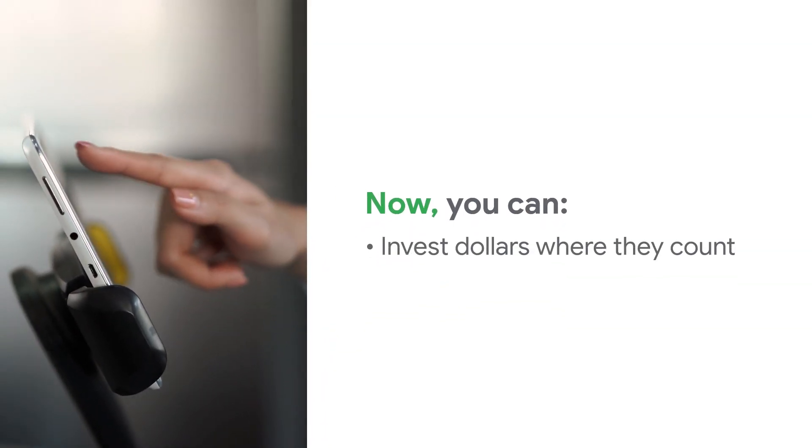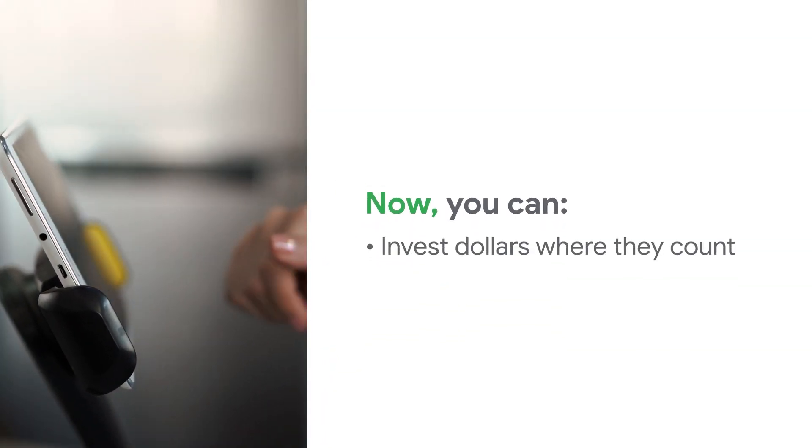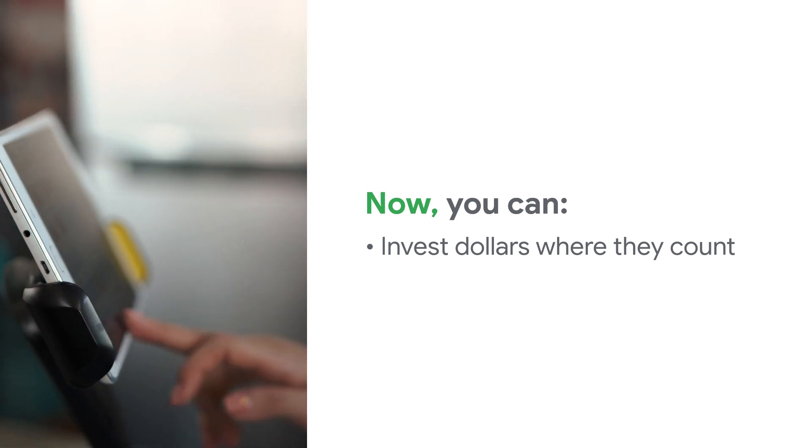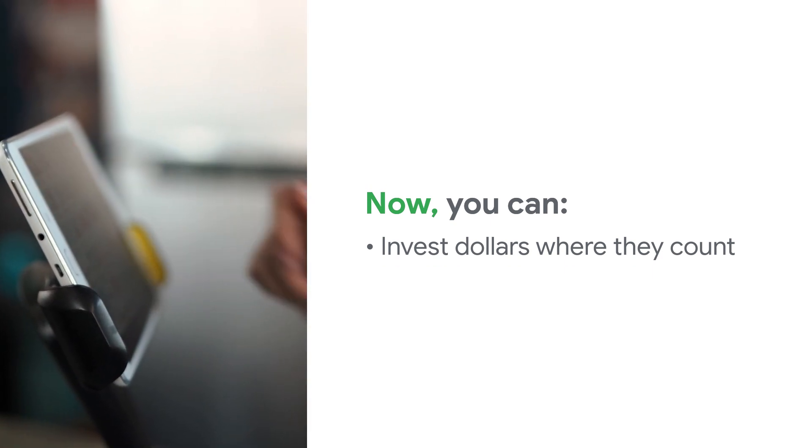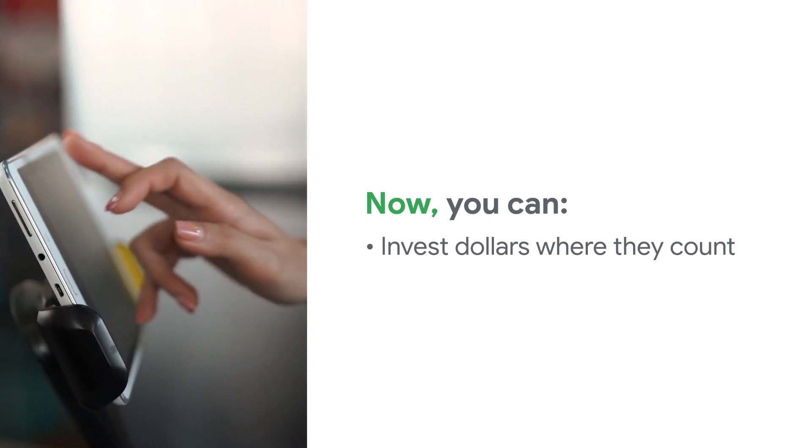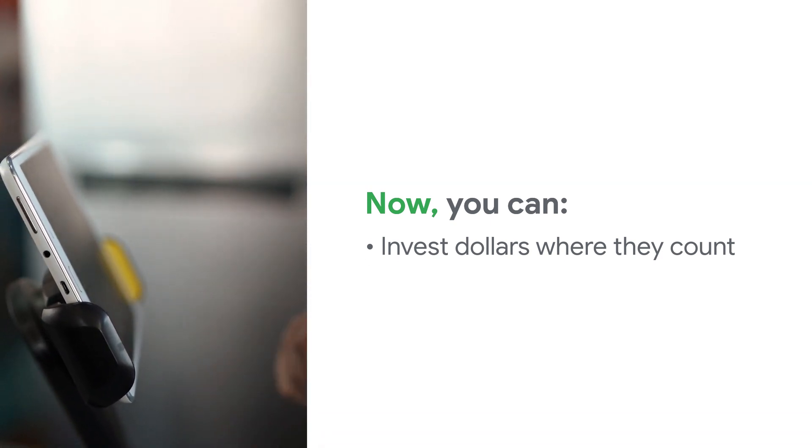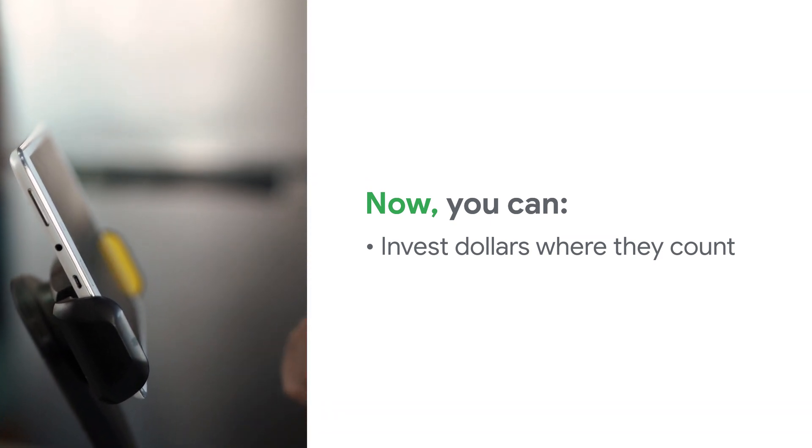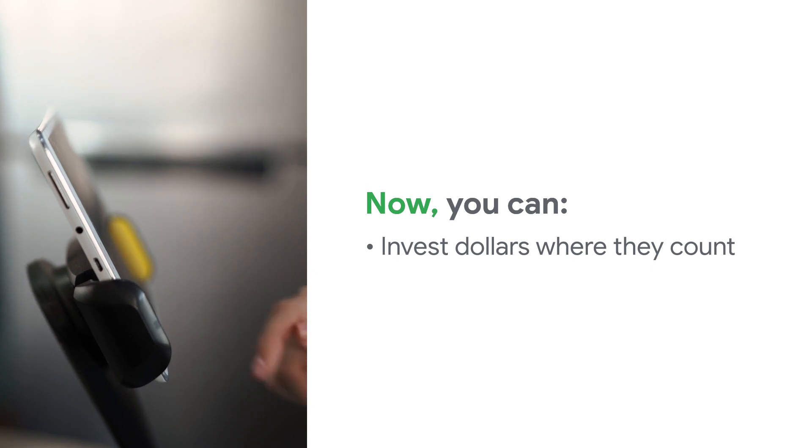SoundCommerce gives retailers the power to invest incremental dollars exactly where they count for immediate profit returns and long-term equity gain.